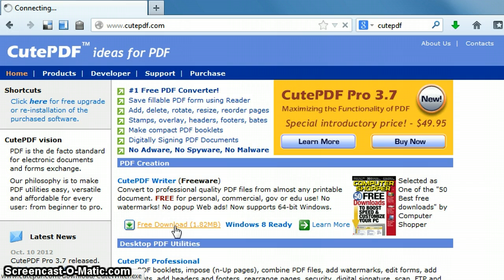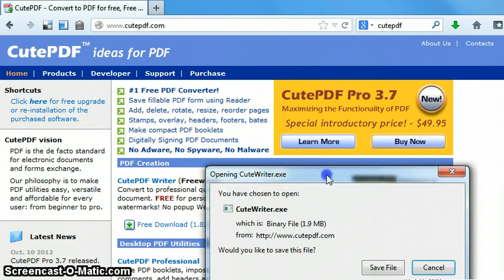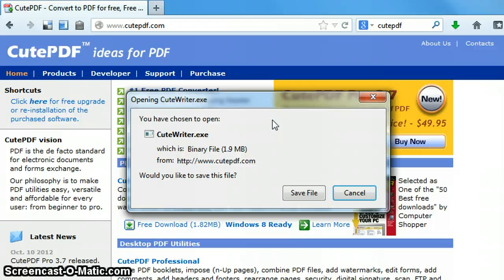Depending on the type of browser you're using, it will either go and ask you to save as, or it might automatically just save to your downloads. For example, I'm using Firefox and it gives me the option to save the file. If you're using something like Chrome, it may automatically download and save to your downloads folder.